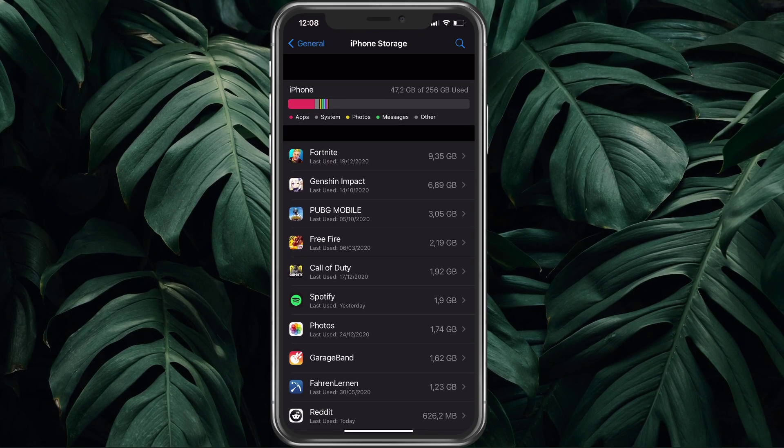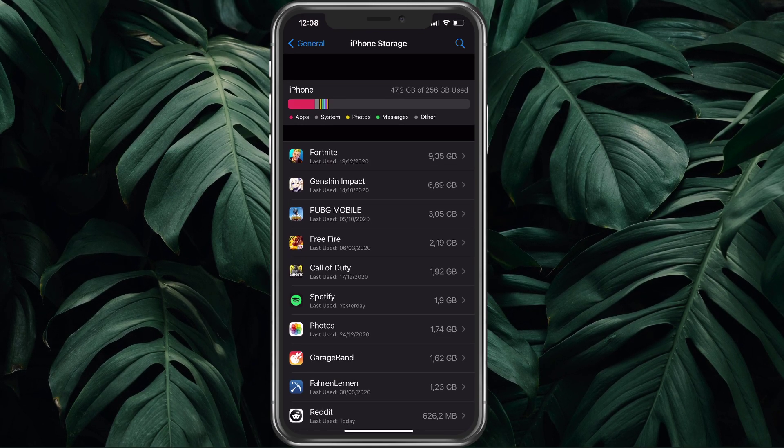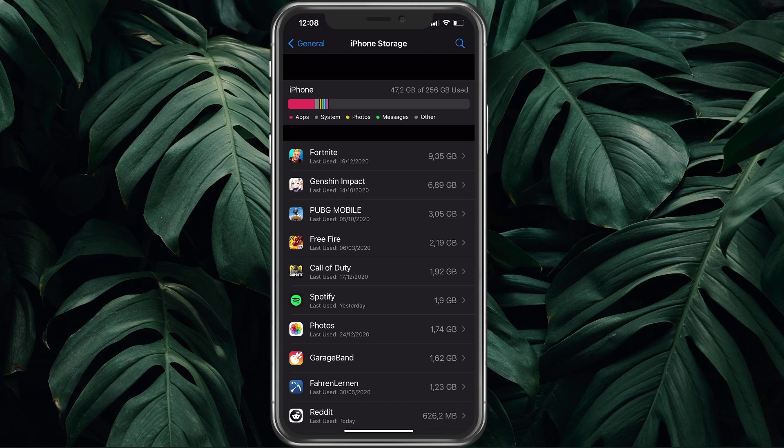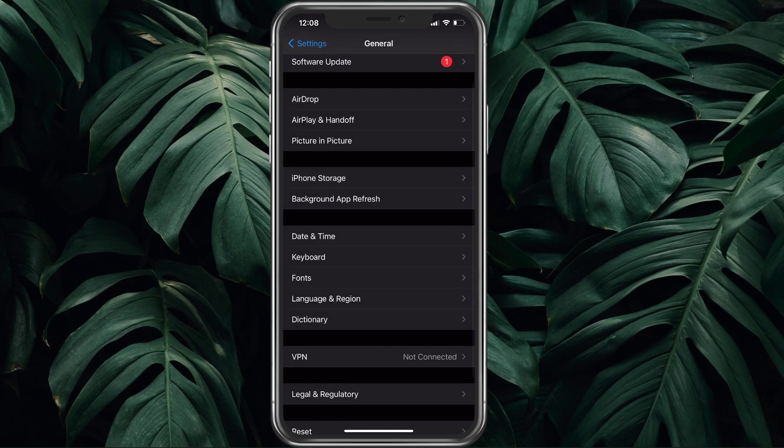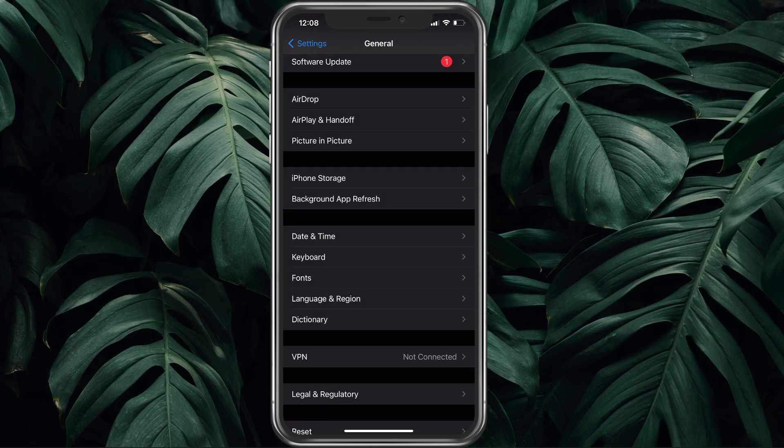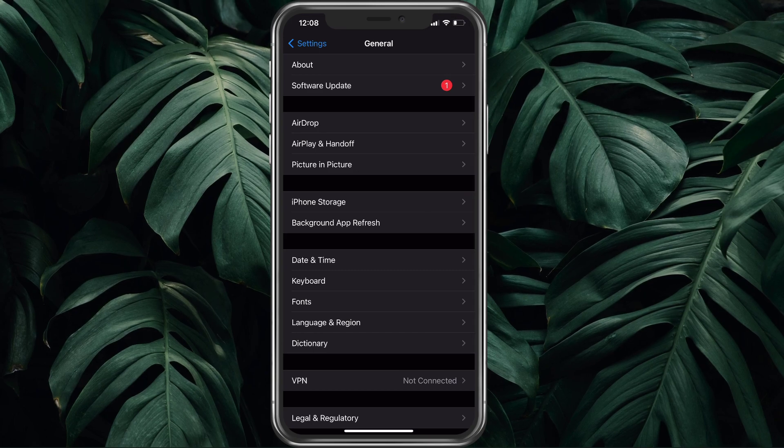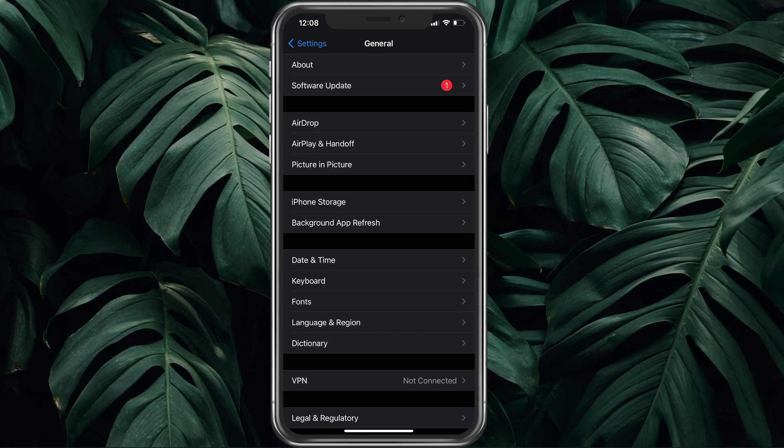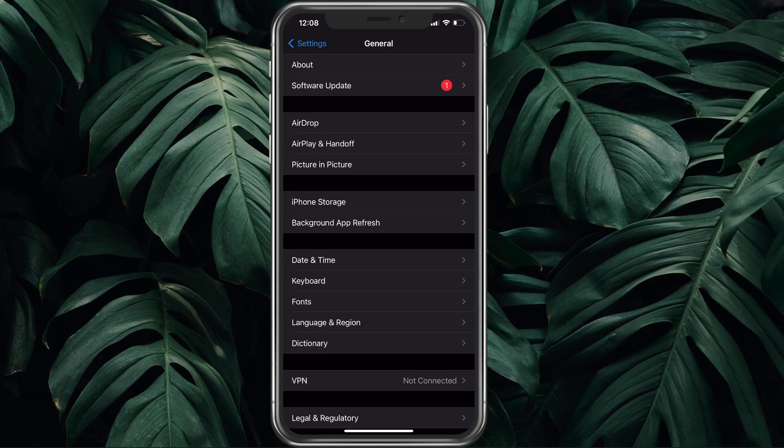In case your storage is almost full, you should really consider deleting apps and movies which you no longer need on your mobile device. You can also enable the Offload unused apps option, which will automatically delete unused apps.